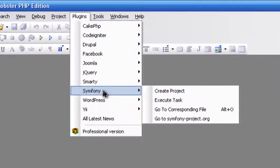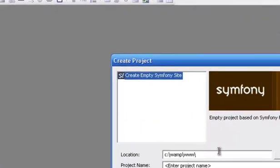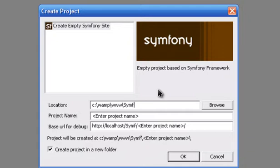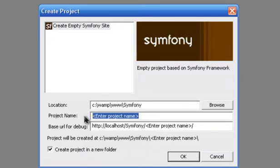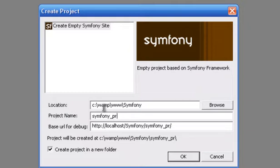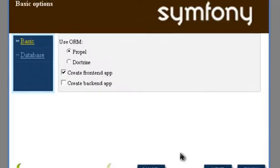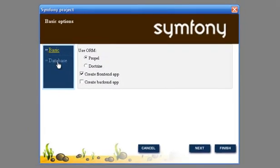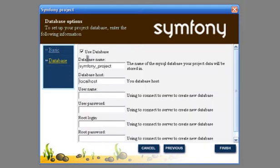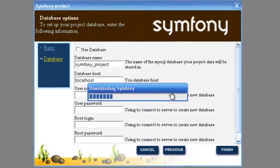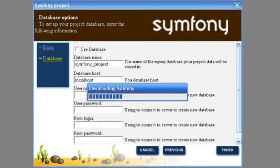Let's create a Symfony project. Write down where this project will be. In our case, the database will not be necessary. Code Lobster downloads the latest version of Symfony and installs it. In a few minutes it will be done.